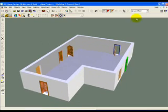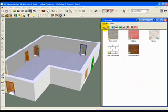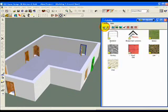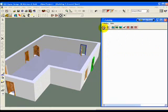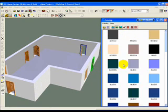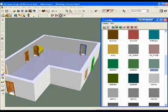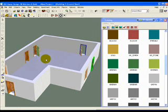You can also select the texture and drag the texture directly onto the door.